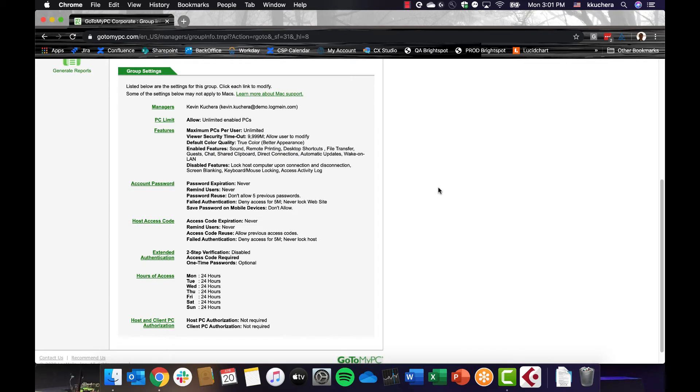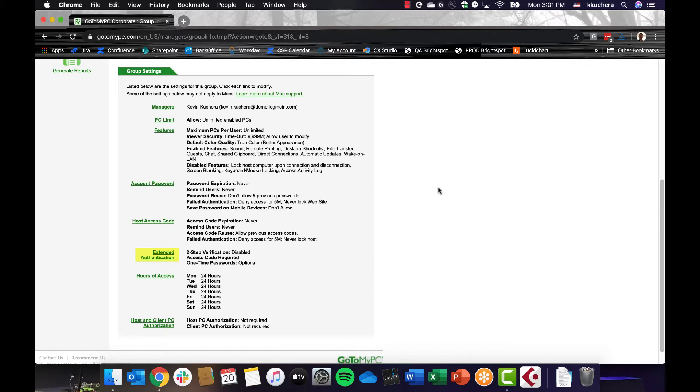Within each group, you can also assign managers, set a limit on the number of computers or subgroups that can be enabled, set requirements for GoToMyPC passwords, establish requirements for host access codes, establish secondary authentication requirements, and much more.